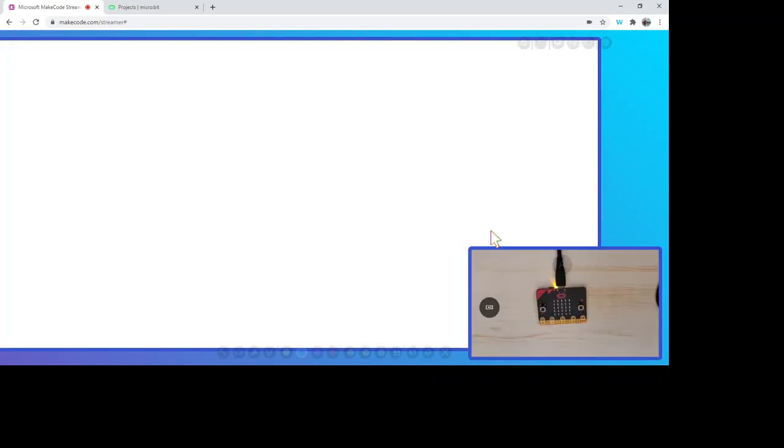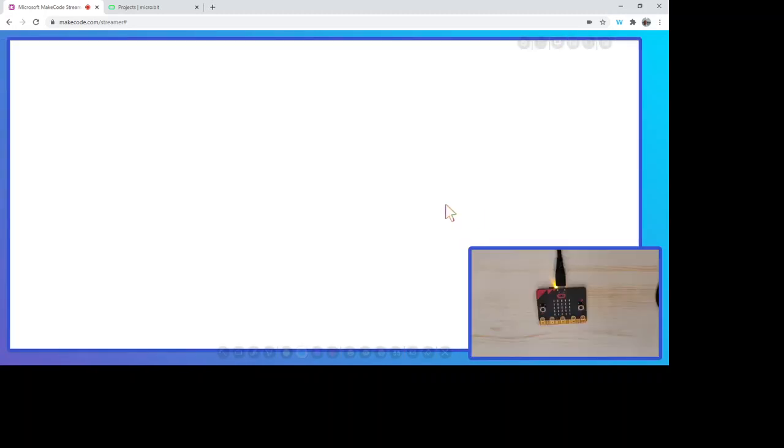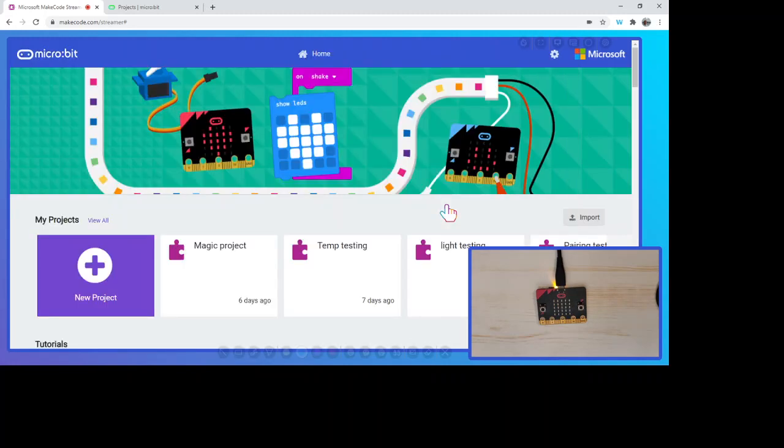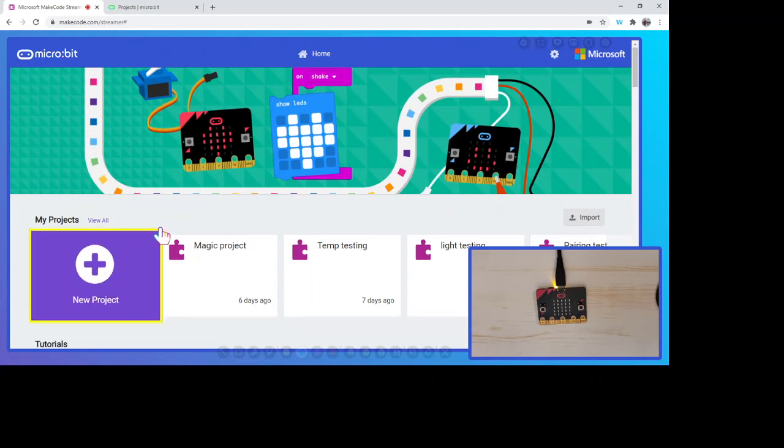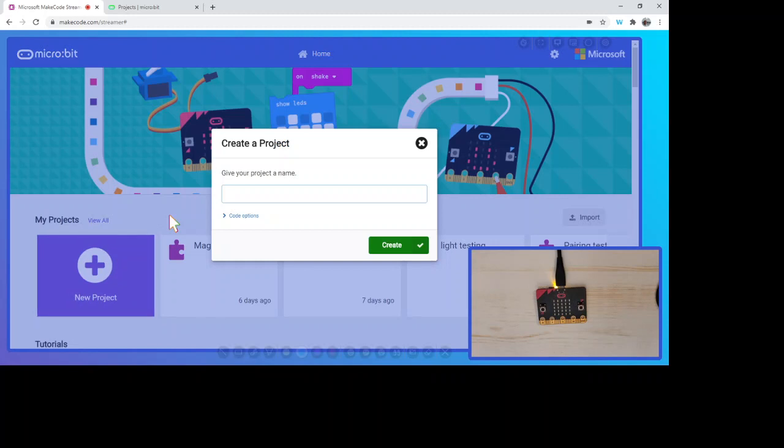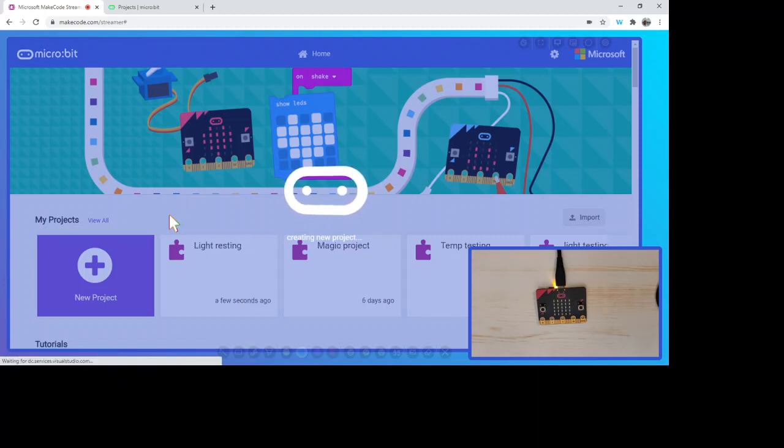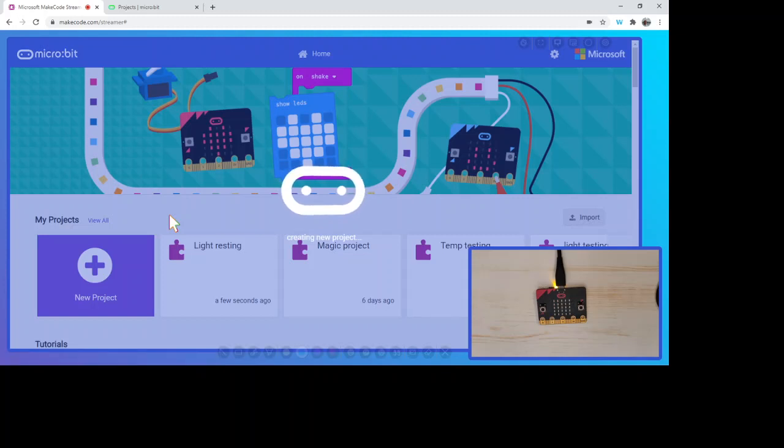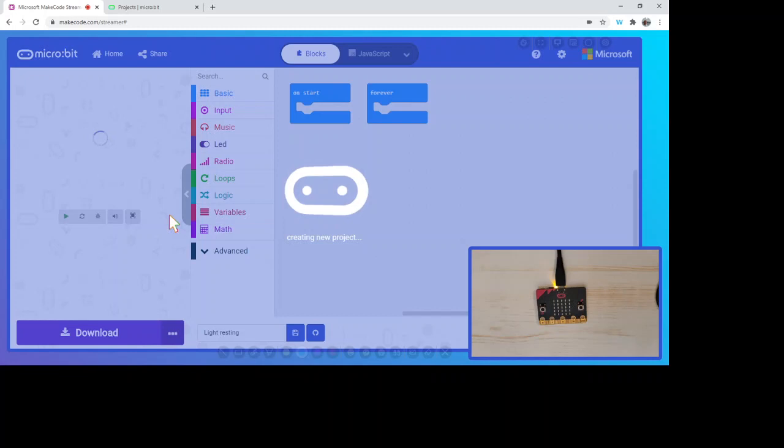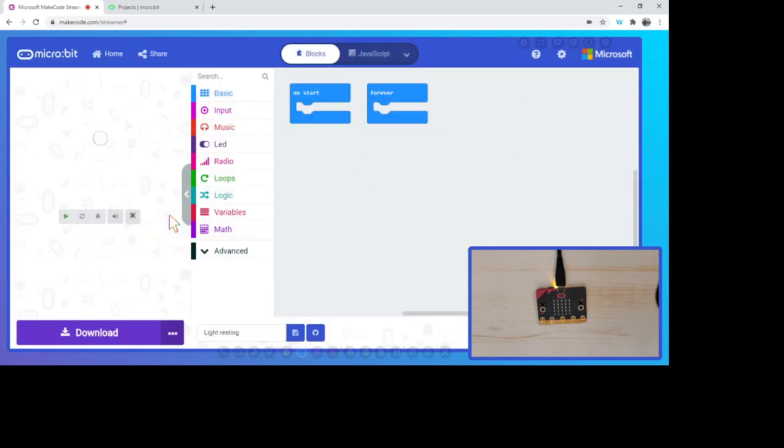What we're going to do now is create a little project that will be able to tell the light level and maybe depending on if there's a certain level of light we can have something happen. I'm going to hop in here to a new project. We're going to have light testing or resting. It's just going to be resting there and measuring the light level. These type of projects we can use for different light levels that are out there, so if we're doing something inside, outside next to the window, maybe to tell if it's a night or a day type of problem.